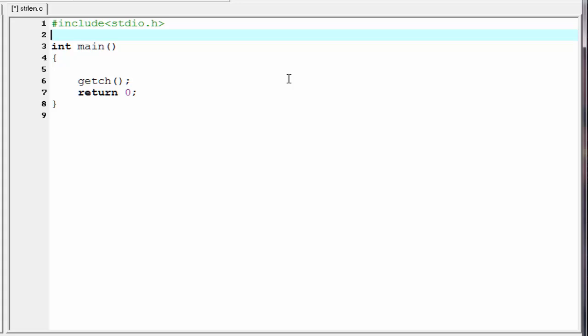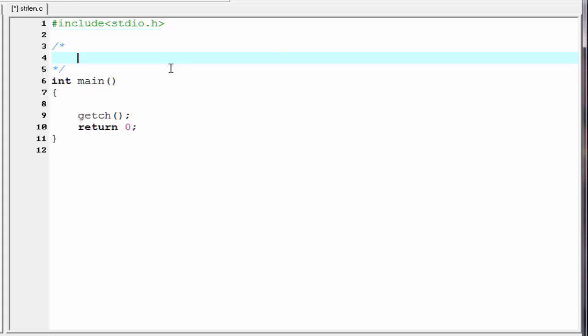The first one is using the string length function strlen, and the second one is without using the function. First, we will learn how to find the length of a string using the strlen function. Let's see the syntax: write the keyword strlen and within the parenthesis specify the string for which you want to find the length. The strlen function returns an integer value — the number of characters present in the string. Next we see how we can use this function in our program.